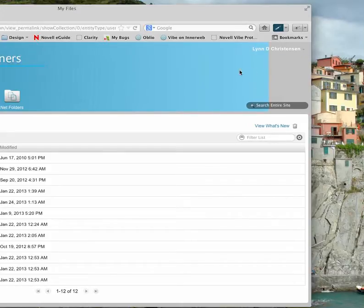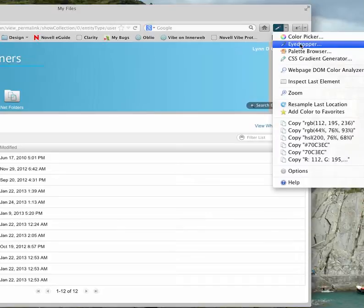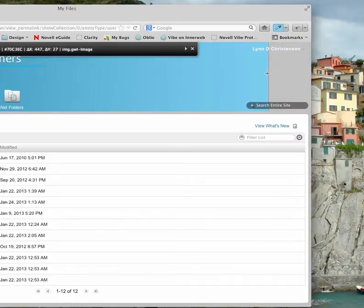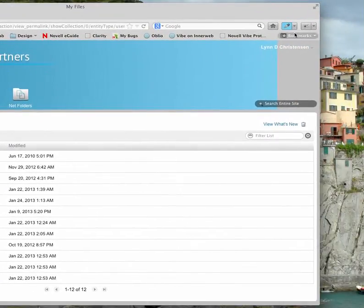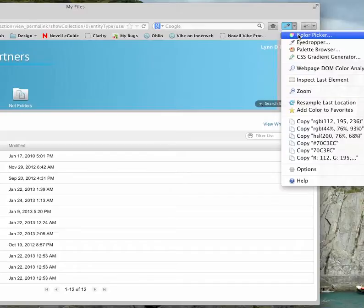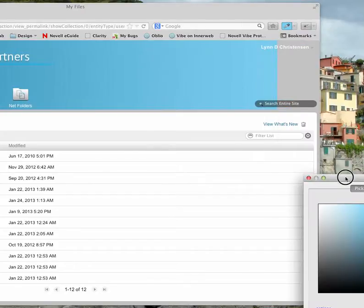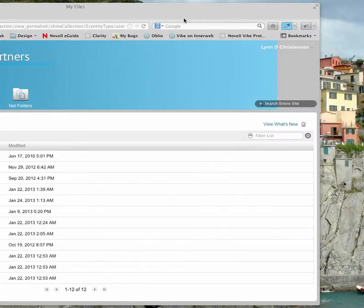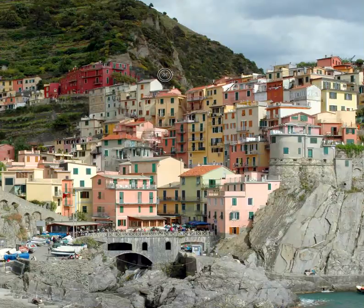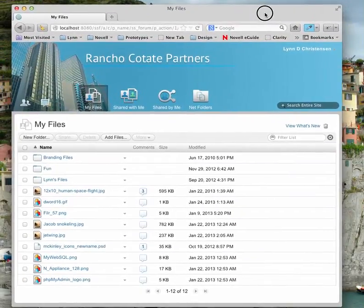If you want a seamless image, all you have to do is sample the color on the end of your image. I've got a little tool here where I can use the eyedropper, click on that, and it will give me the color. When I go into the color picker, I can see the color I've selected. I'll copy that and close it down.